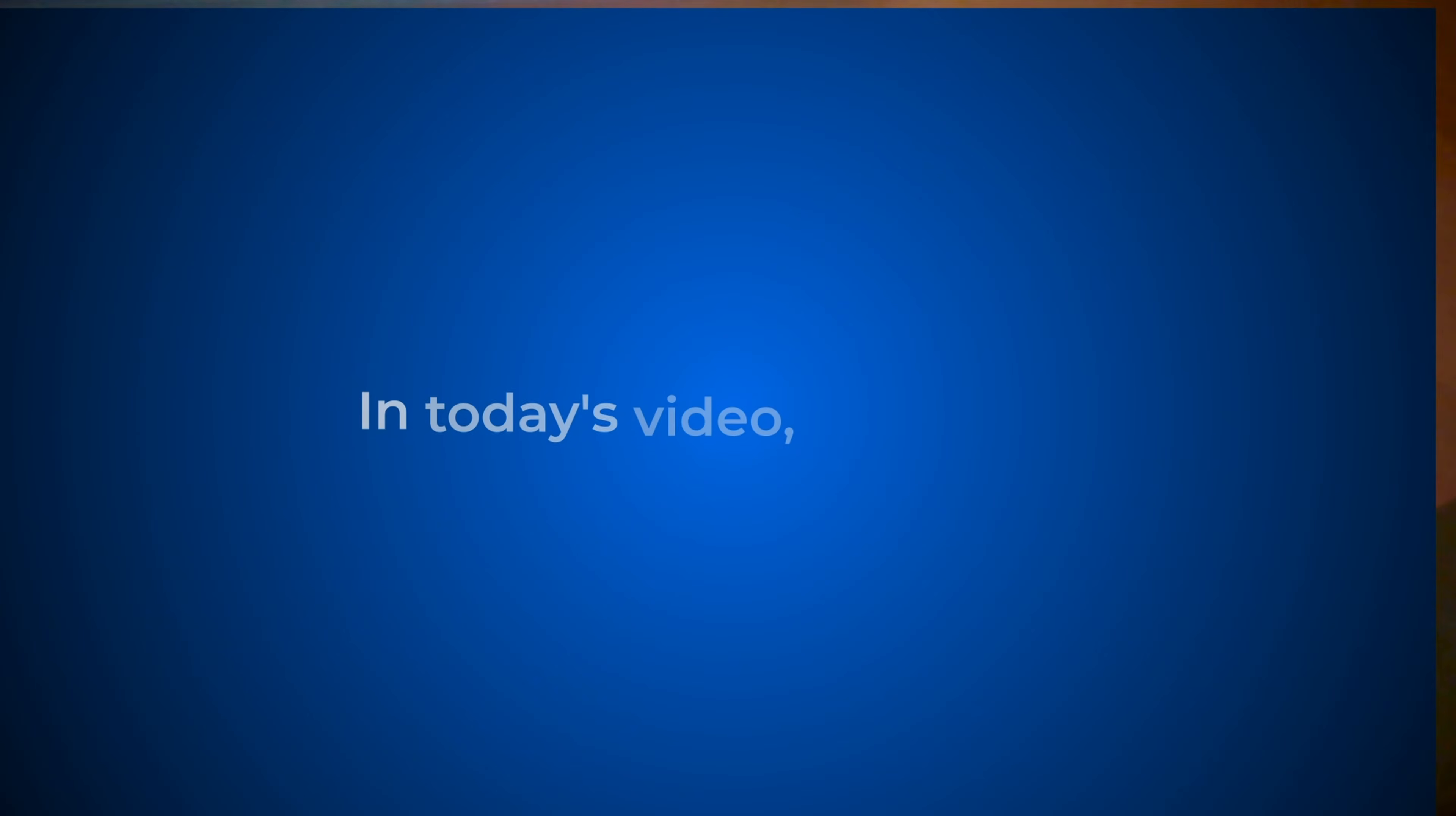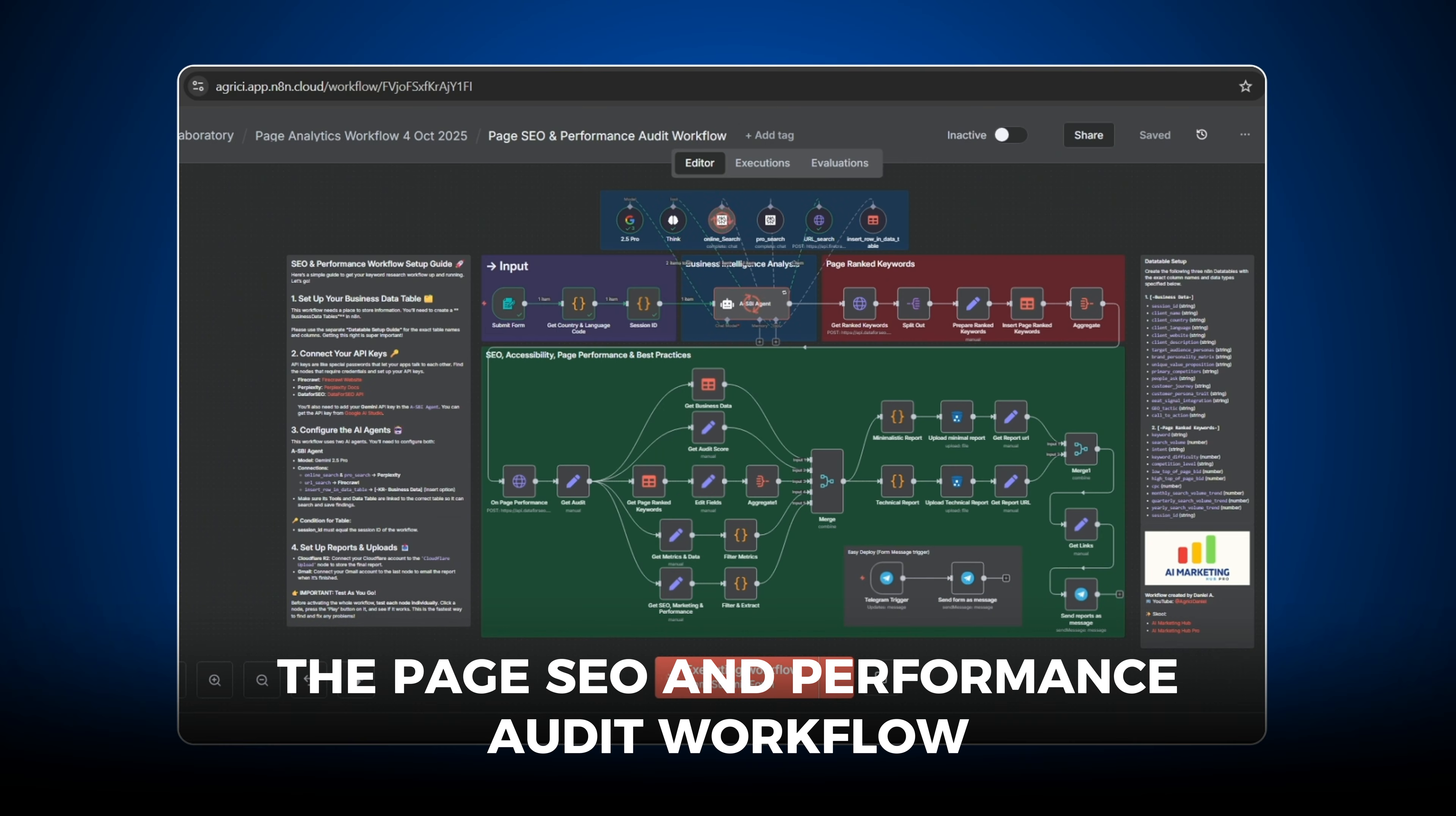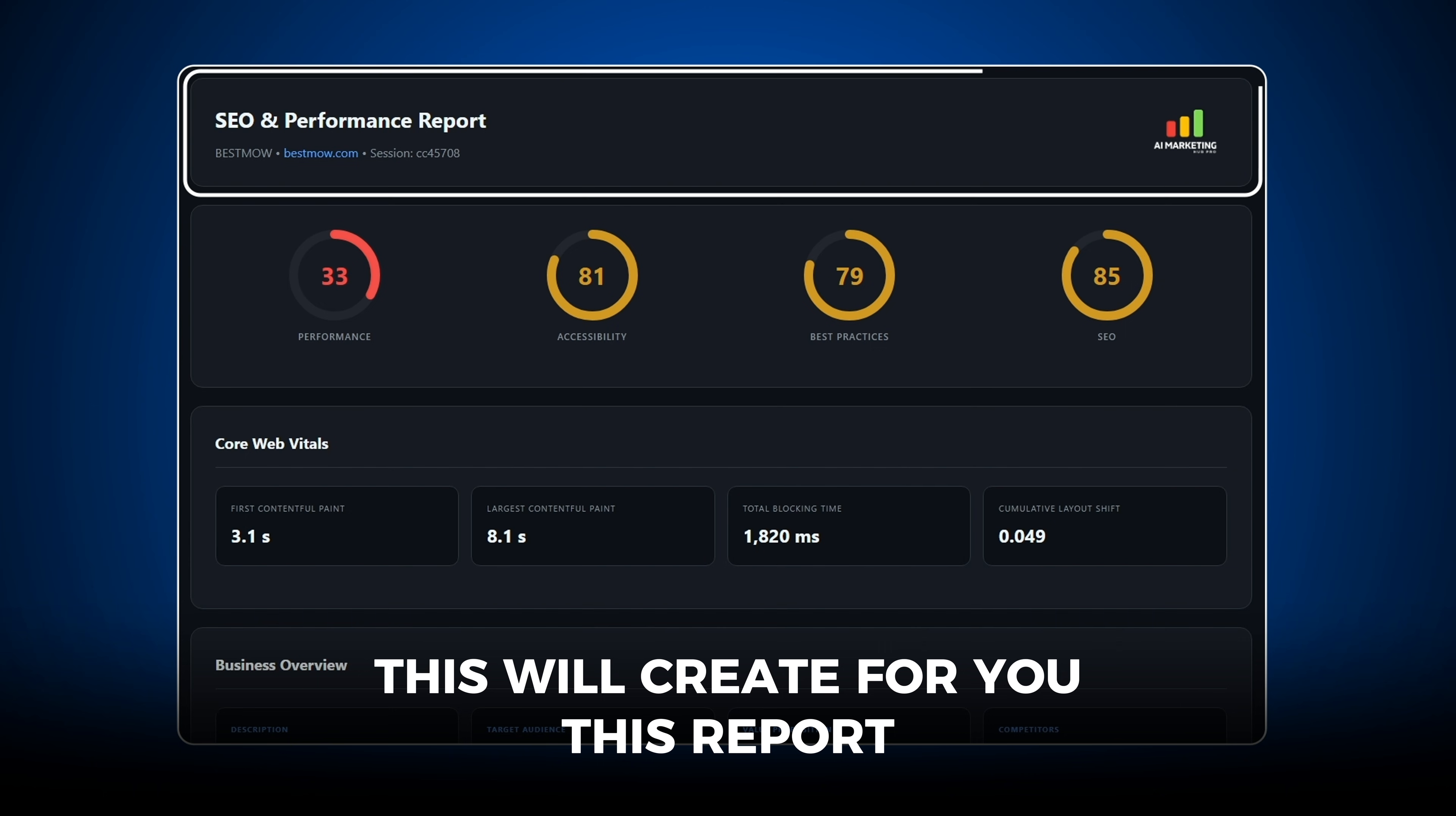Hey everyone and welcome. In today's video, we'll cover the Pages SEO and Performance Audit Workflow. This will create for you this report.